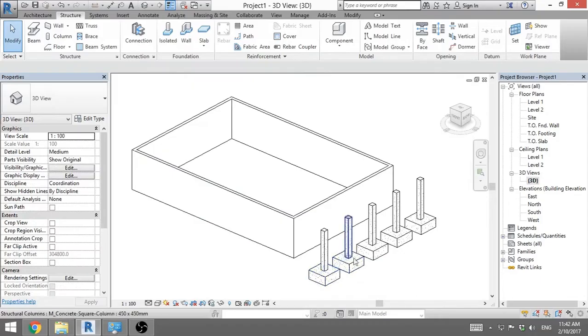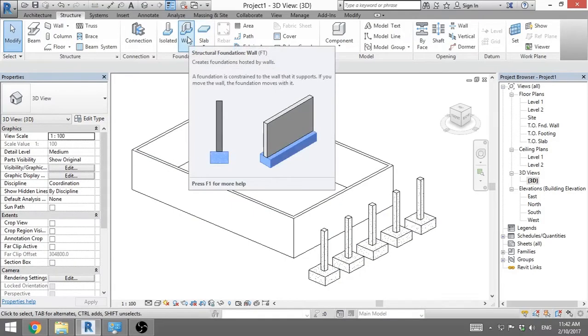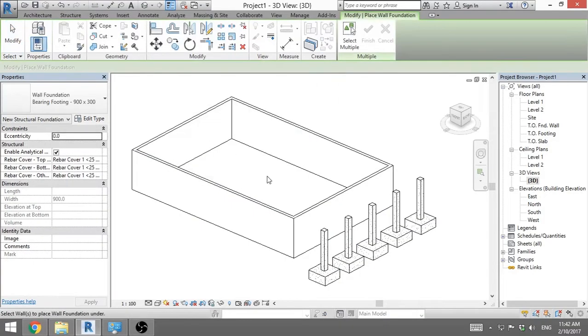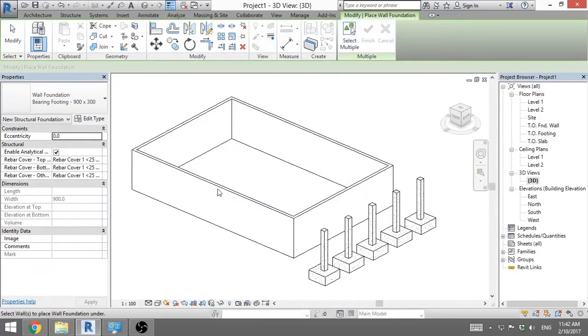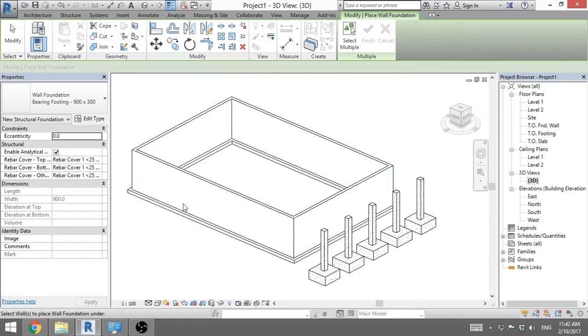So here we've got foundations on these columns. Now we want foundation on our wall. So we go wall foundation. You can use shortcut FT and you just need to select the walls for your foundation. You go select, select, select, select, select.